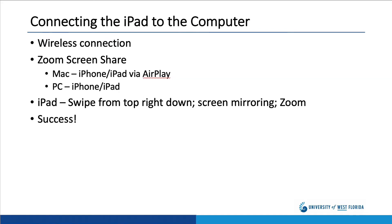As I previously mentioned, the iPad and the computer are connected wirelessly. Once you've launched Zoom, you need to share your screen. If you're on a Mac, one of the screen share options is iPhone/iPad via AirPlay.